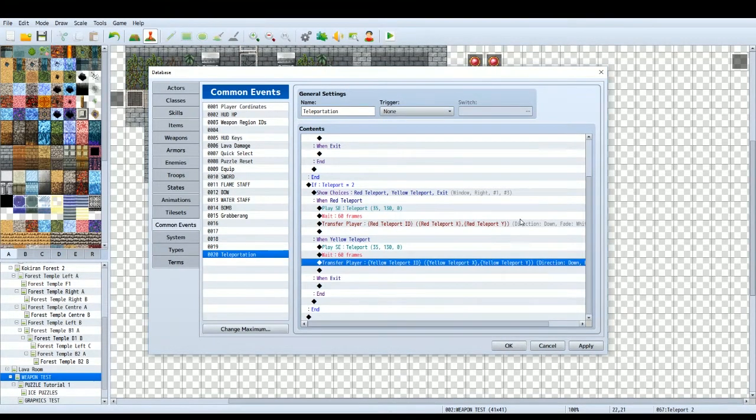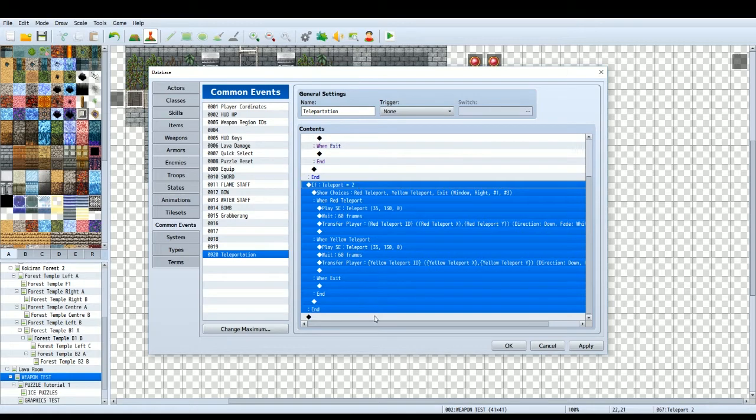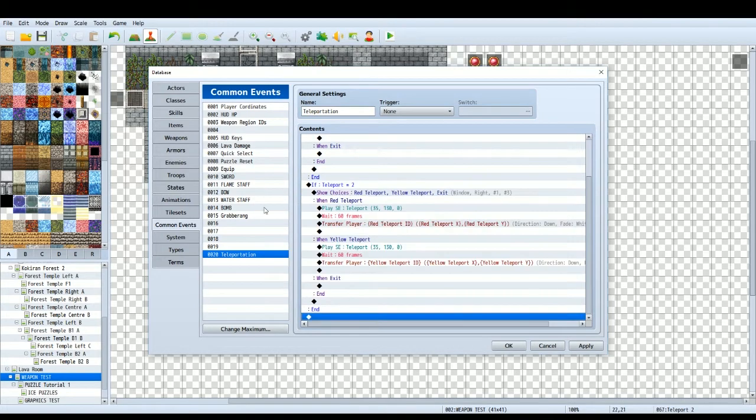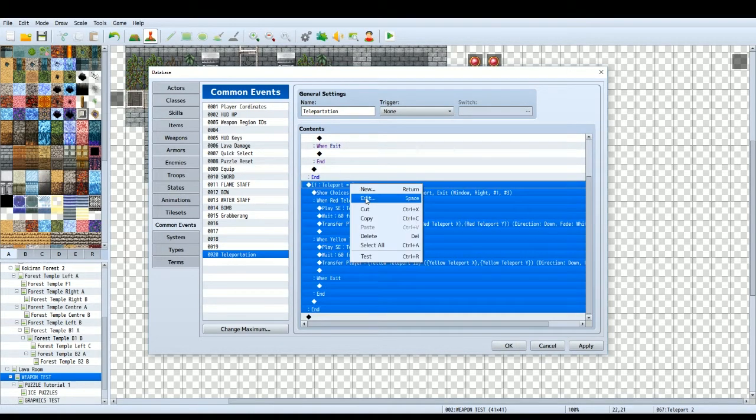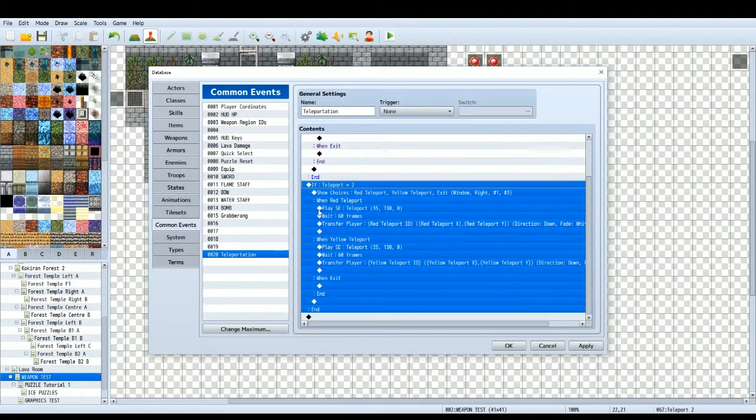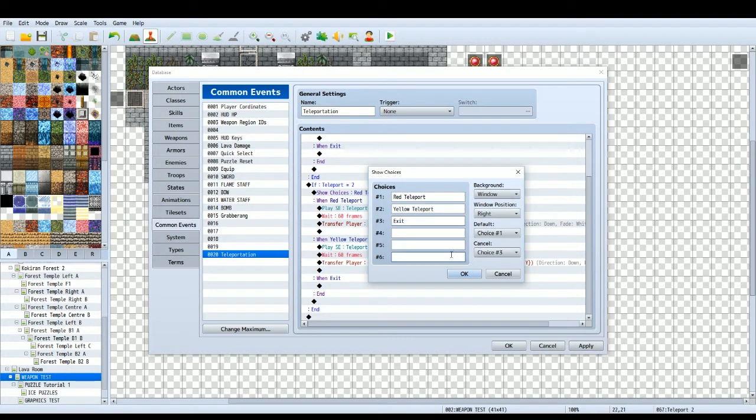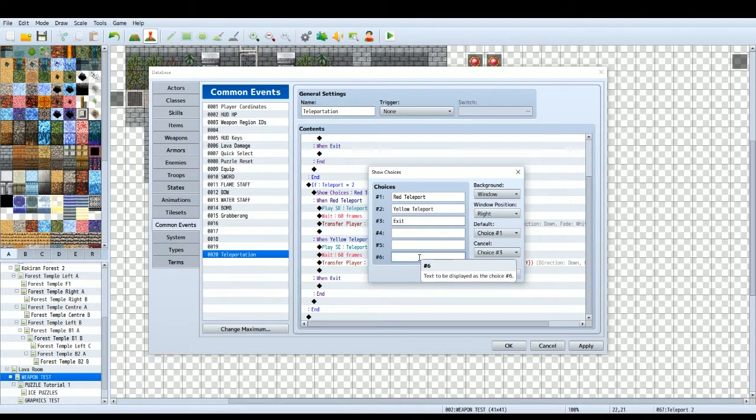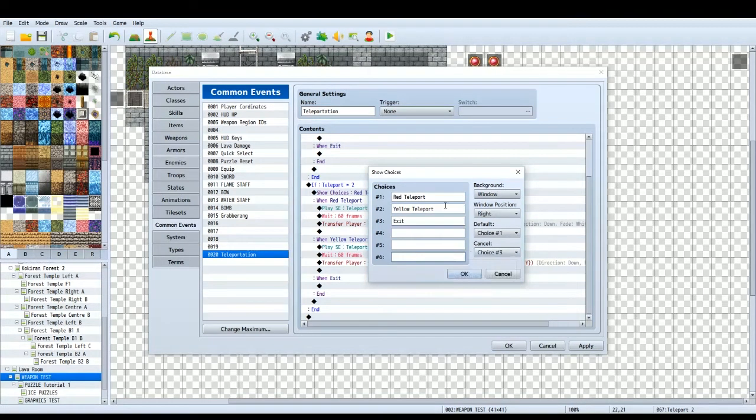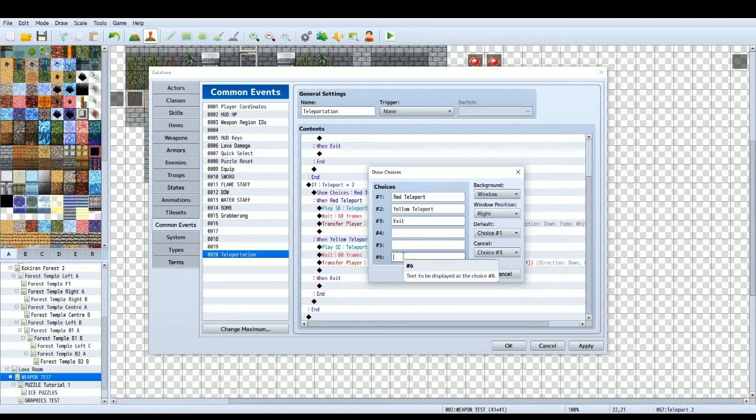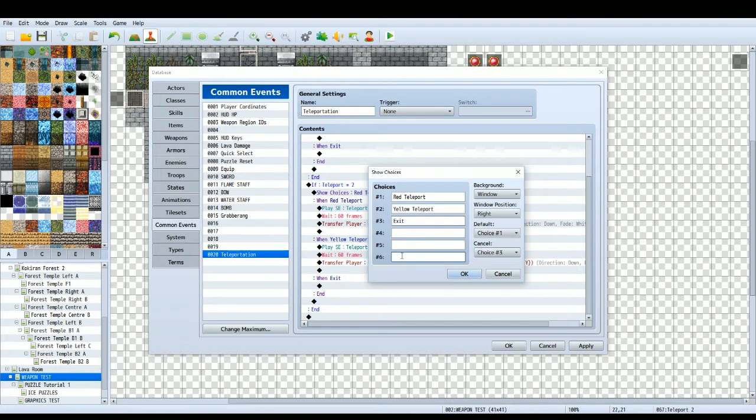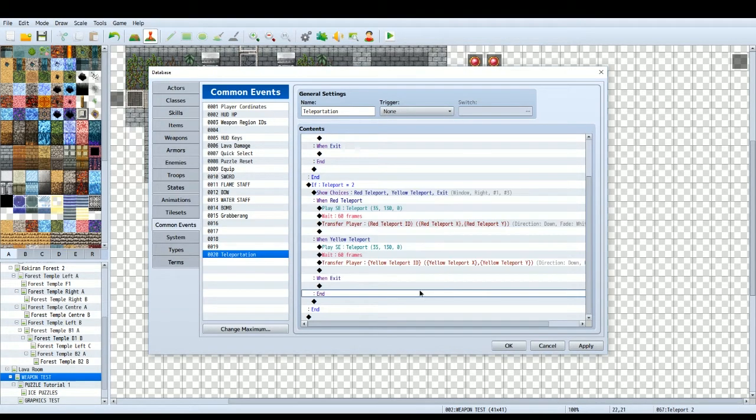So you can do this for as many teleports as you like. Just make sure every teleport you put the variable up by one, create a new conditional branch. You can go over four, but just so you know, when you do show choices you can only do six different choices, one of which you always want as cancel. But if you want more teleports, you can have choice six be like next page, and then within this choice you can just put another set of choices within this choice if you want to do that. So it's all very simple.